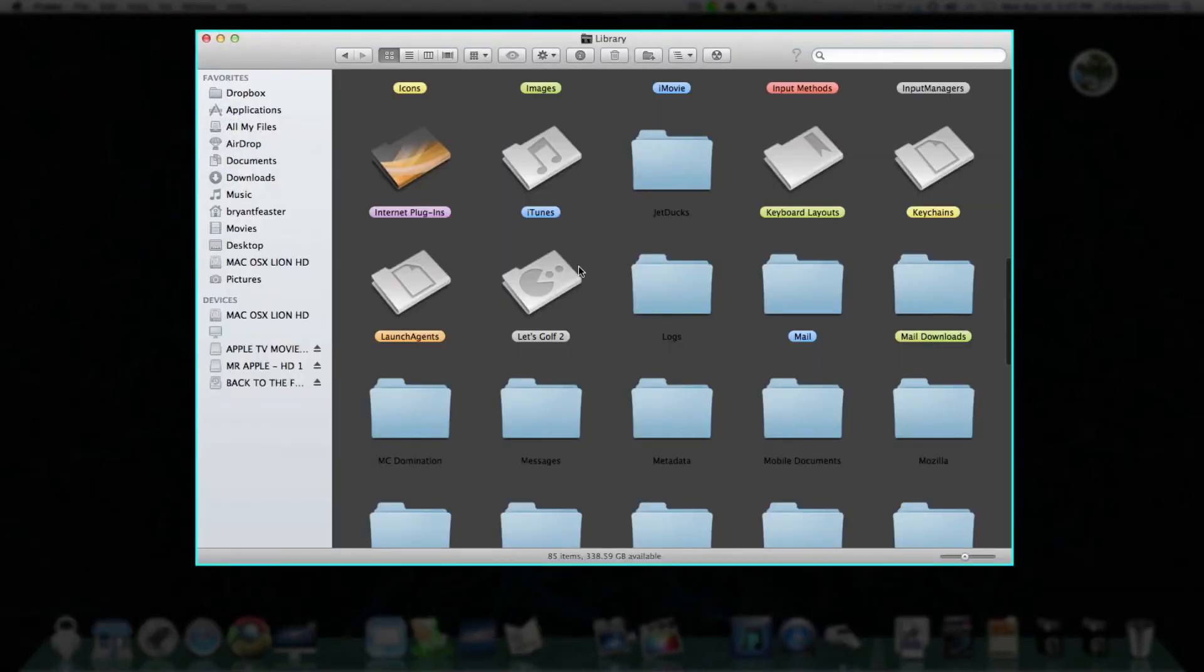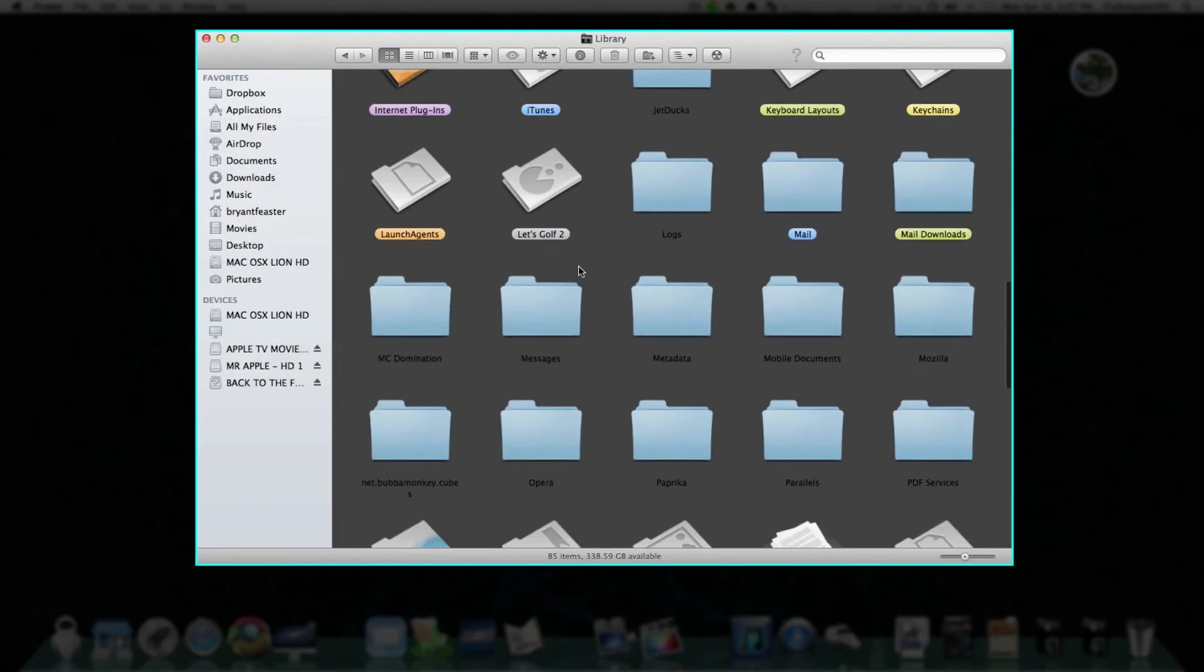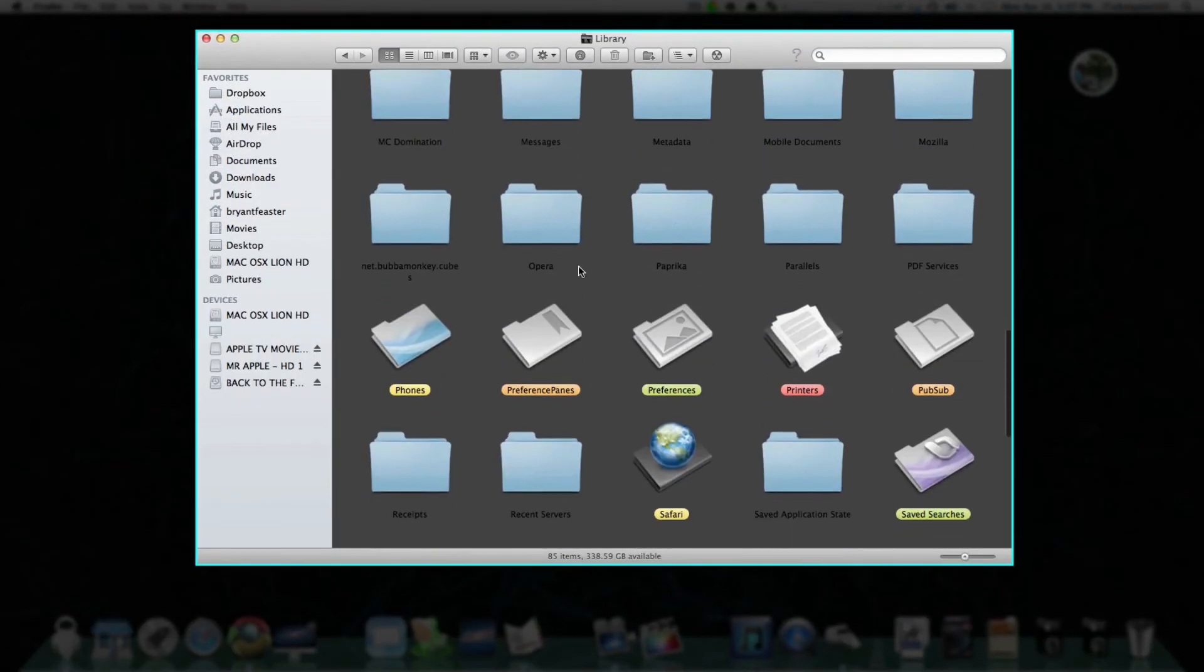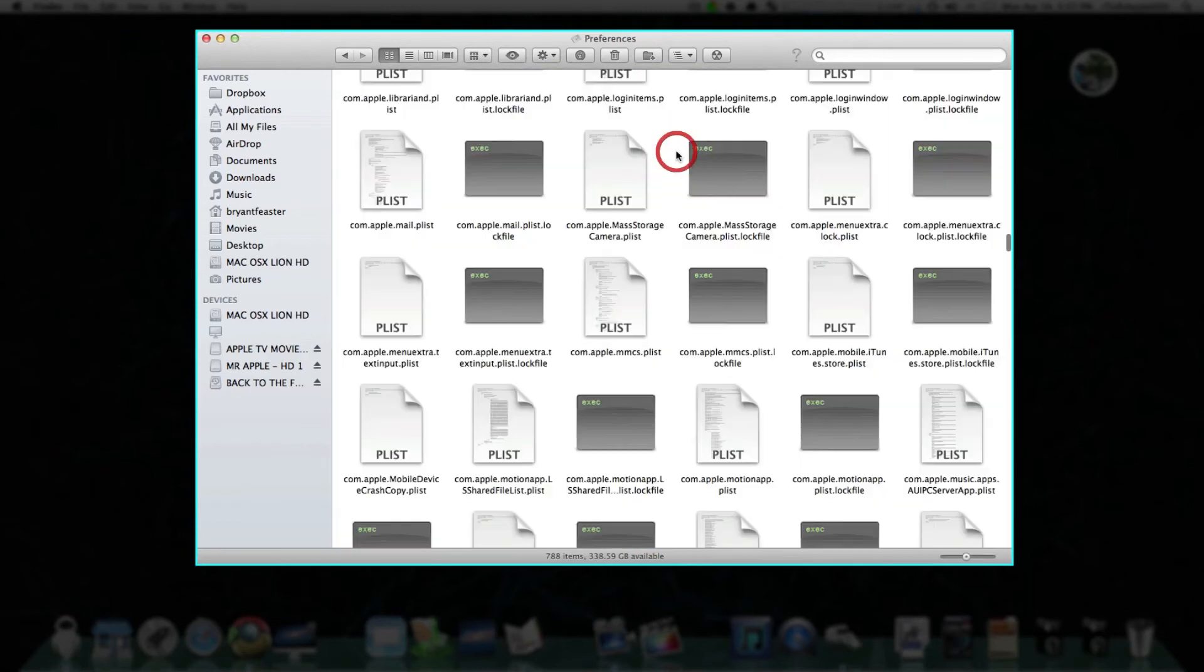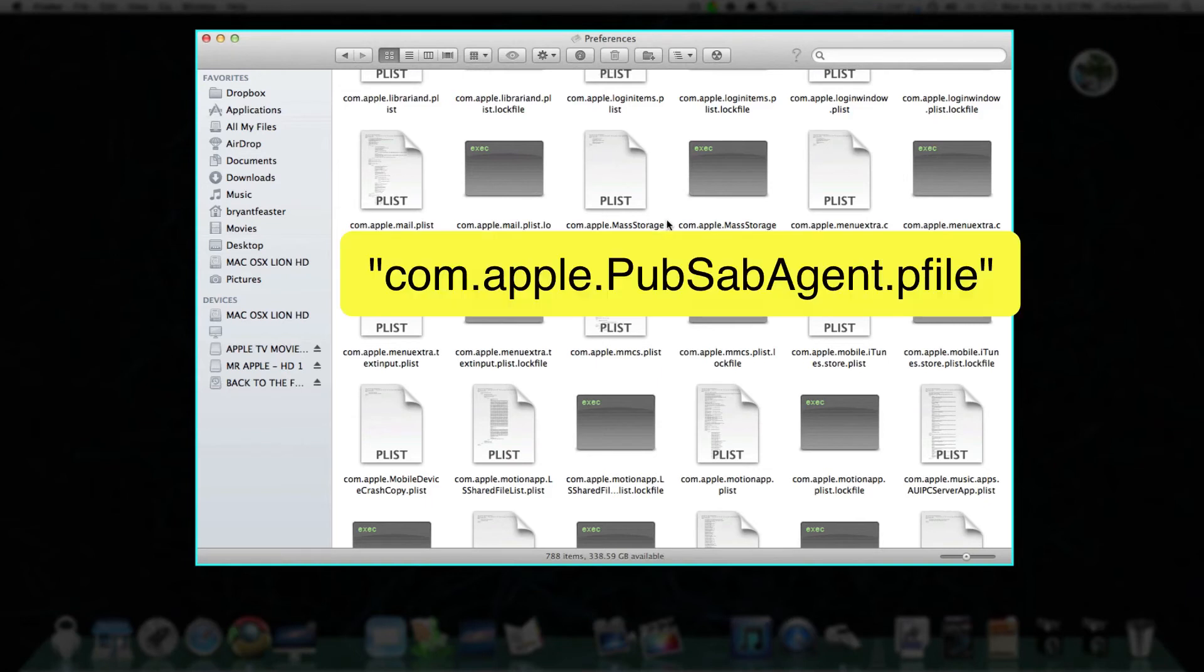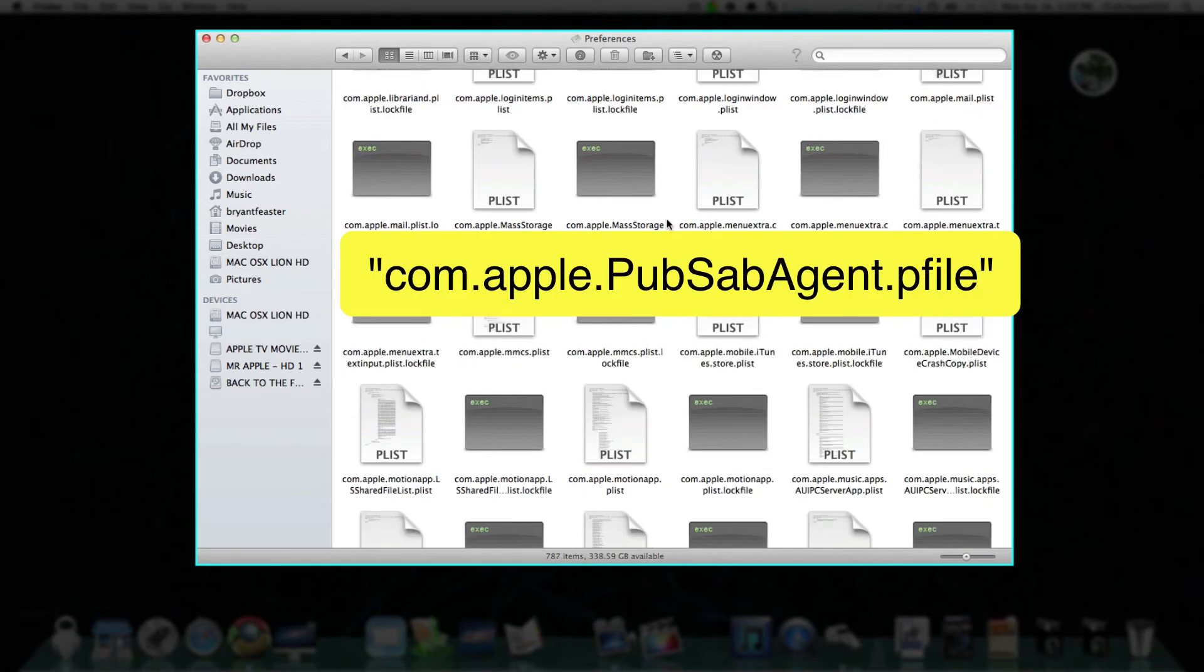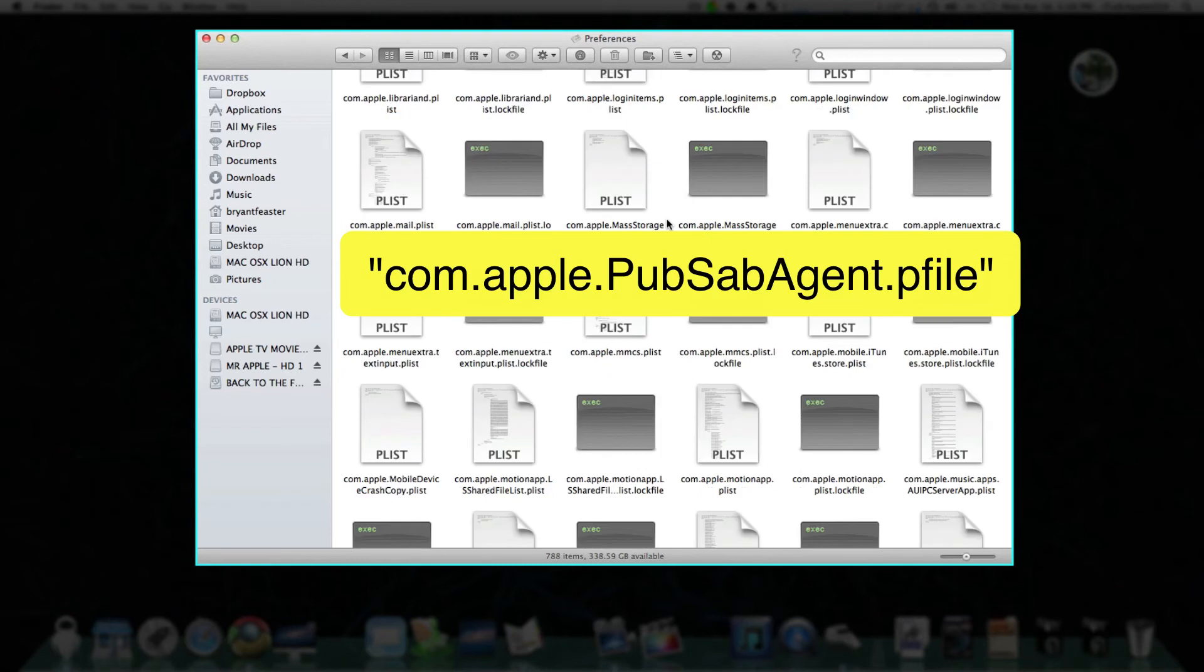Now you want to go to your Preferences folder. Let's find our Preferences folder. There we go right there. Now you want to find and locate another file. This file would be called com.apple.pubsab.agent.pfile.